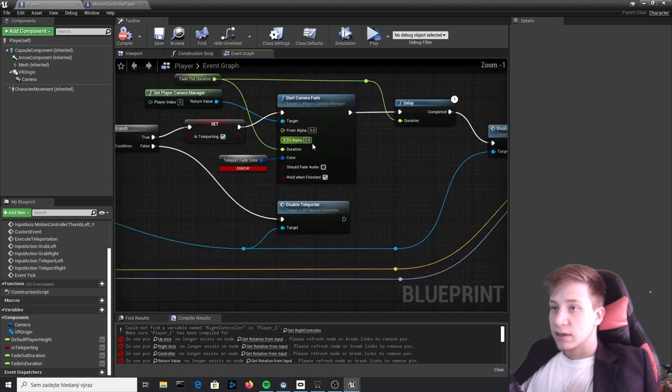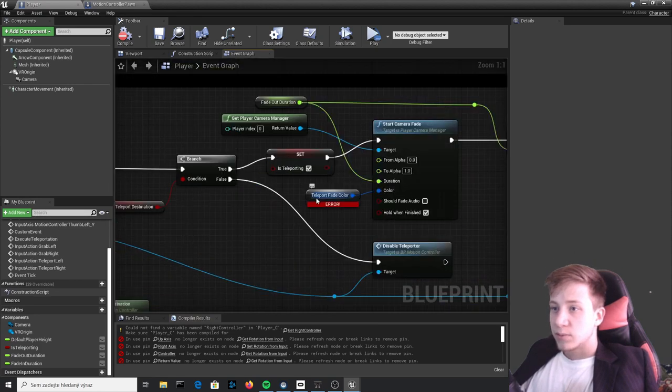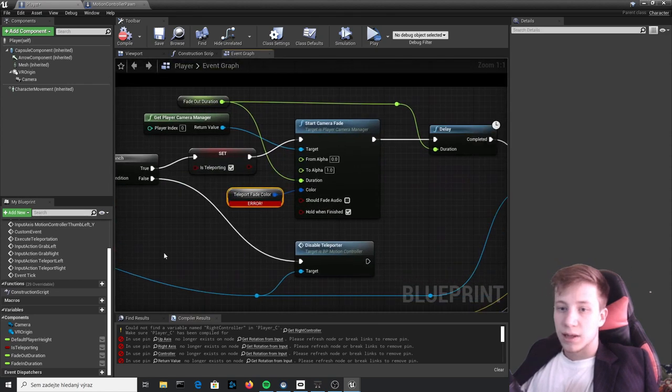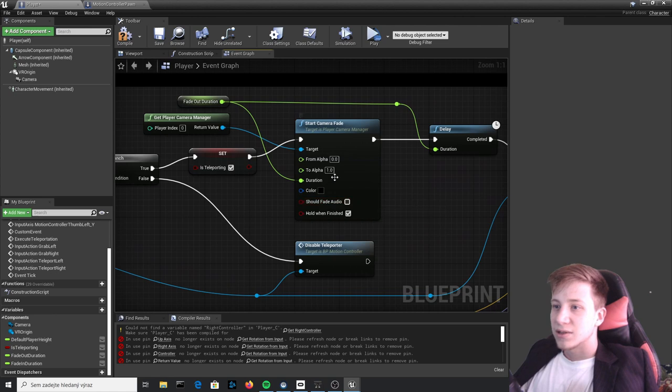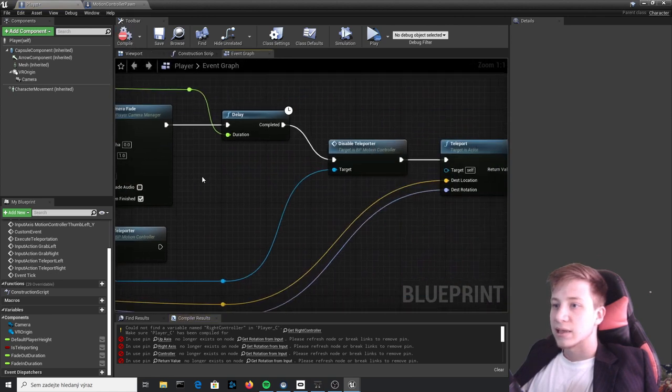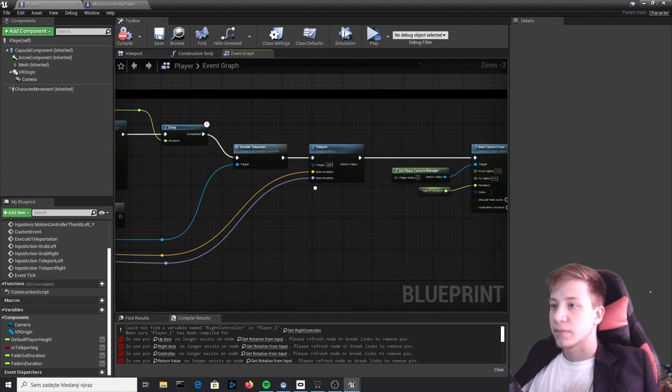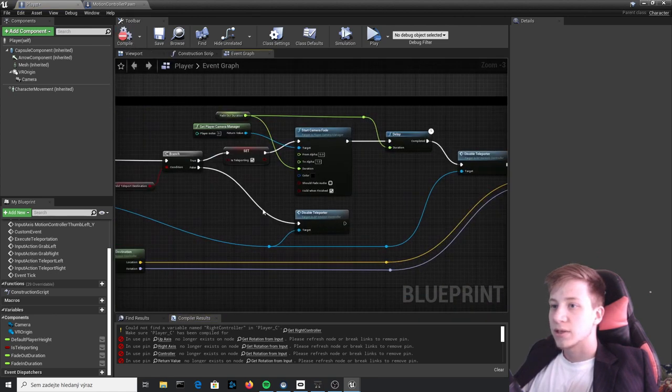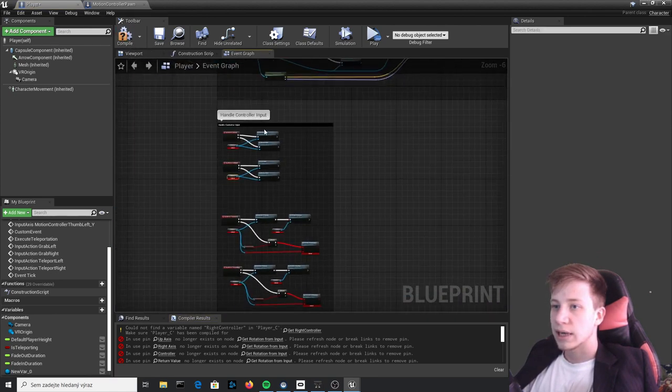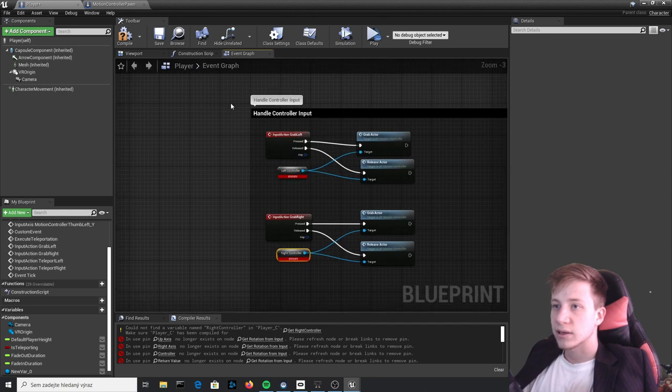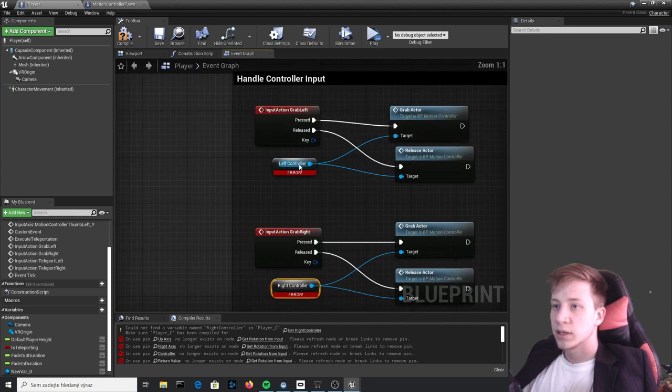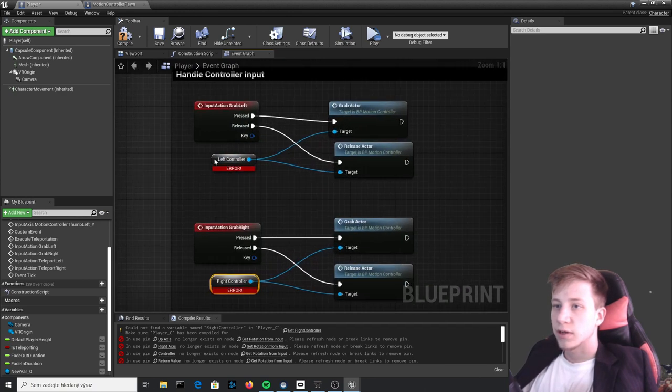Alright that sounds fine and there is one more problem and that's this Teleport Fade Color which is the same and it will use black as well. The next thing is Handle Controller Input and for that we have Left Controller and Right Controller.